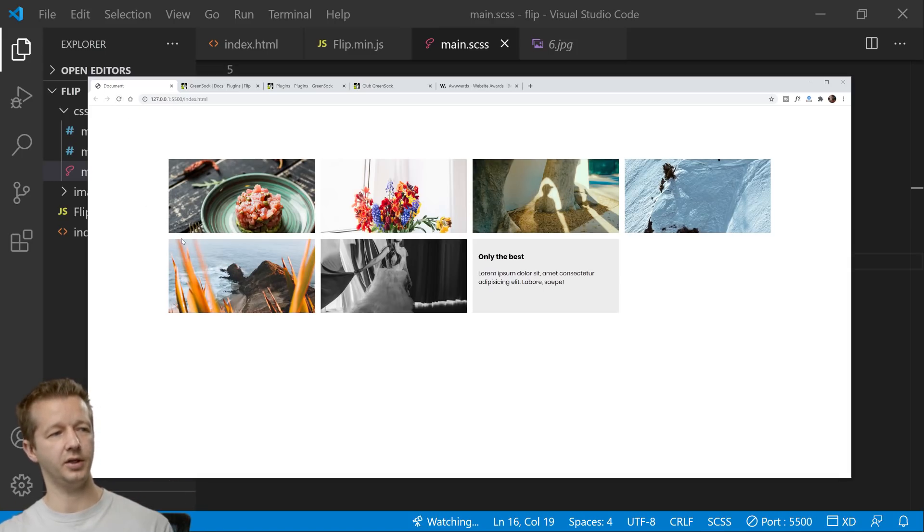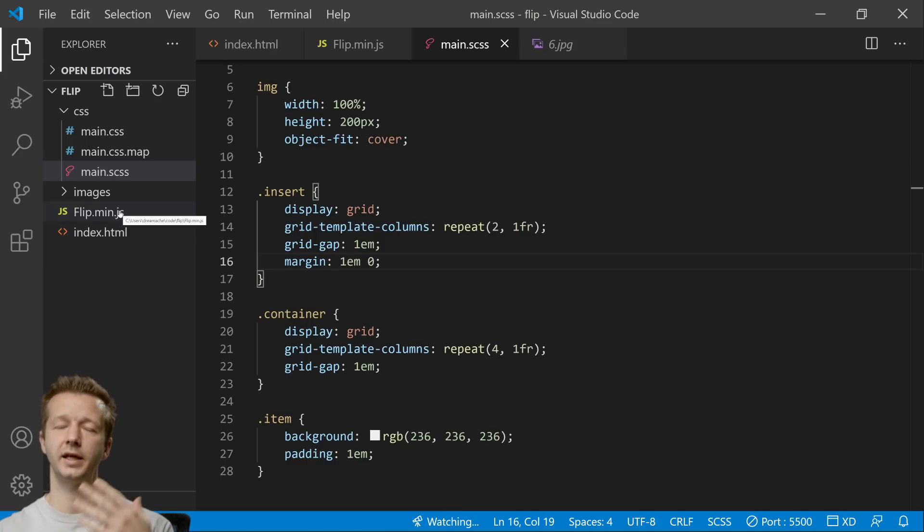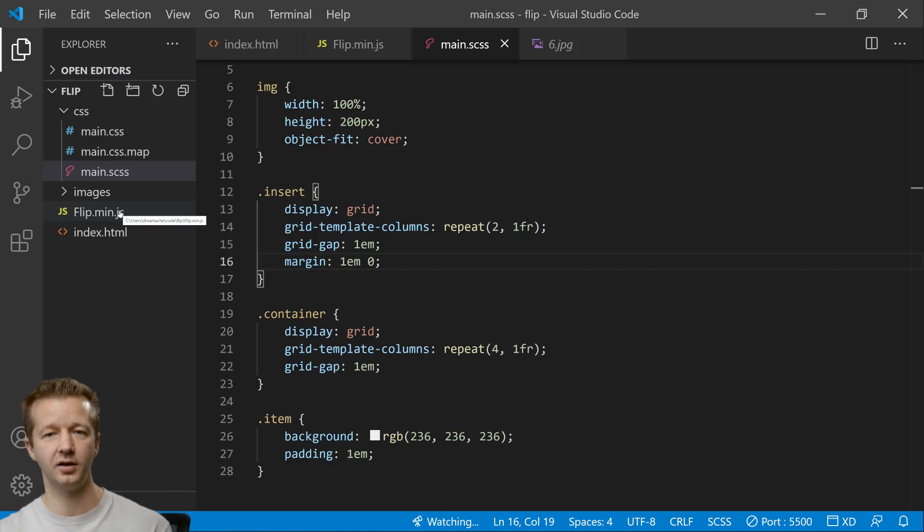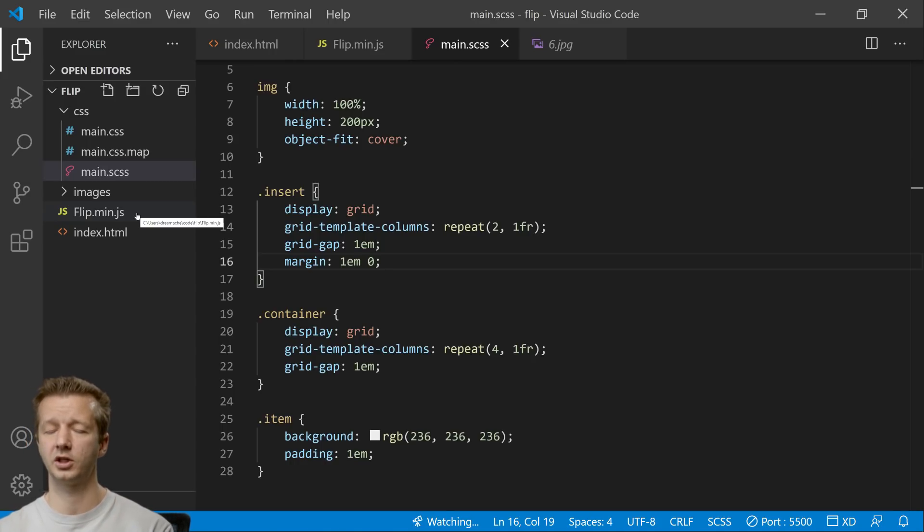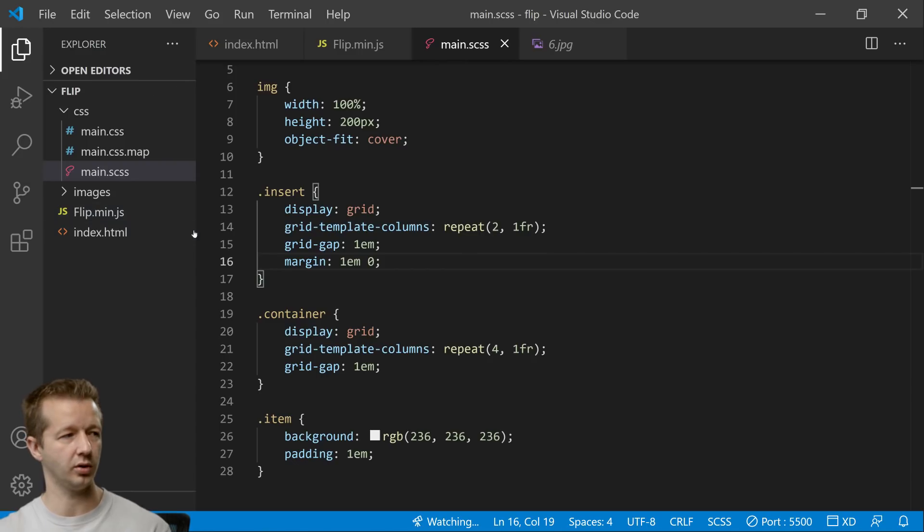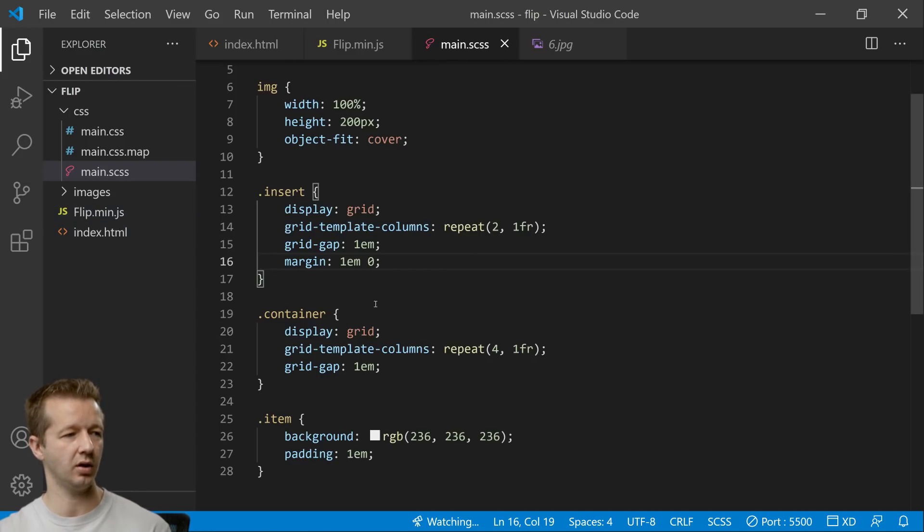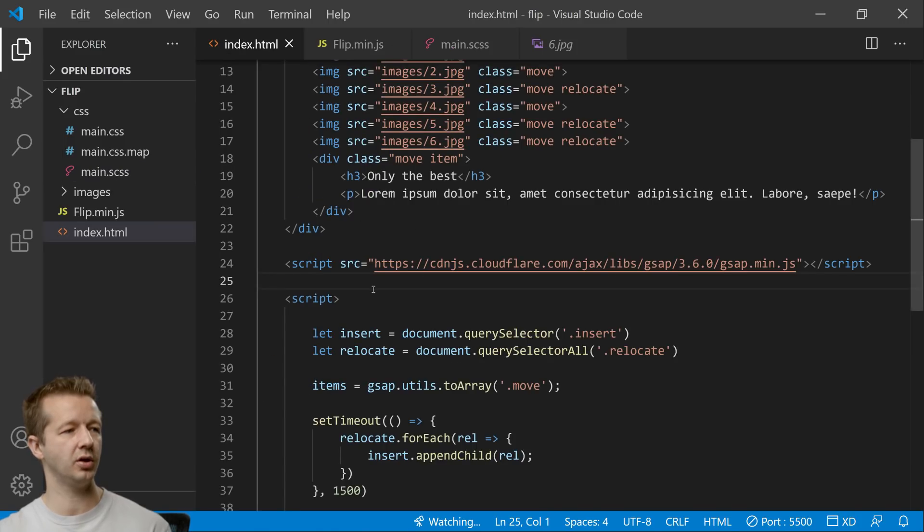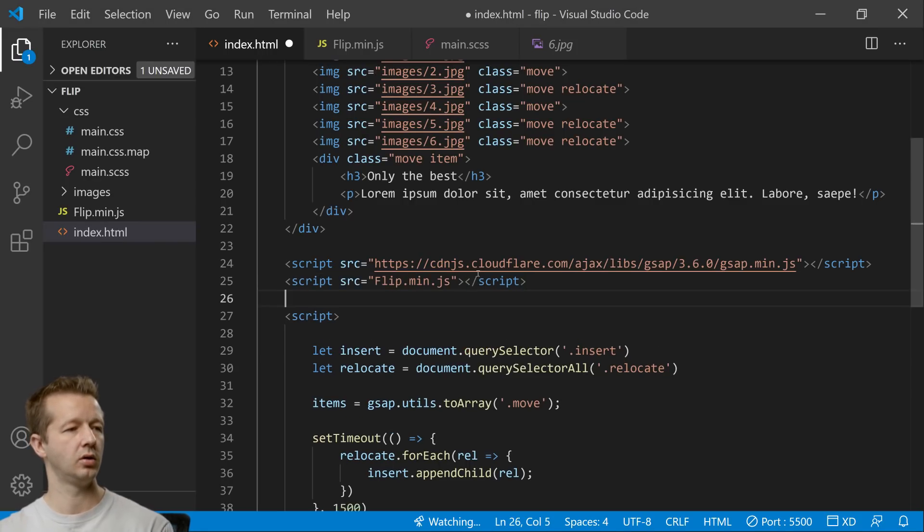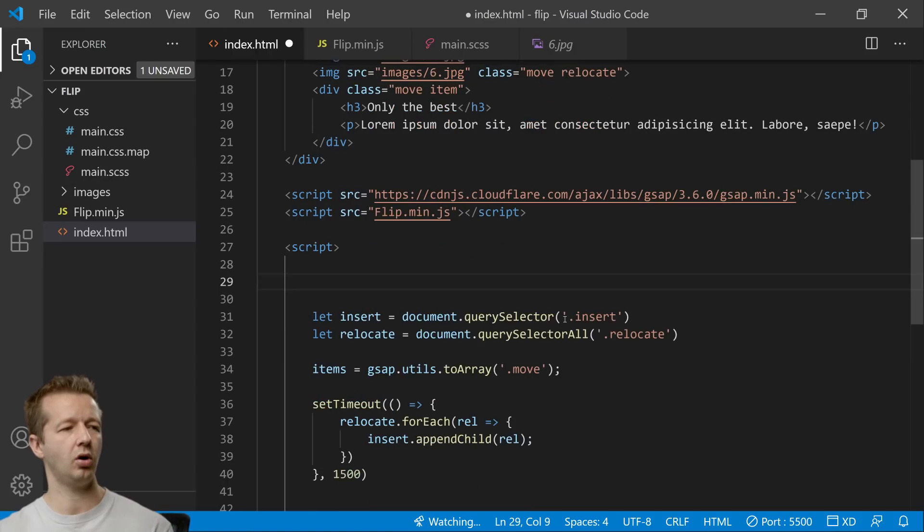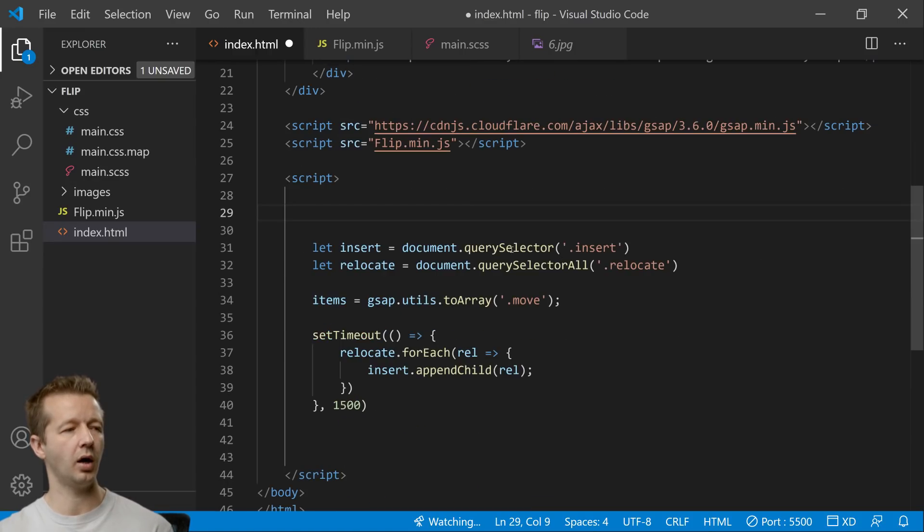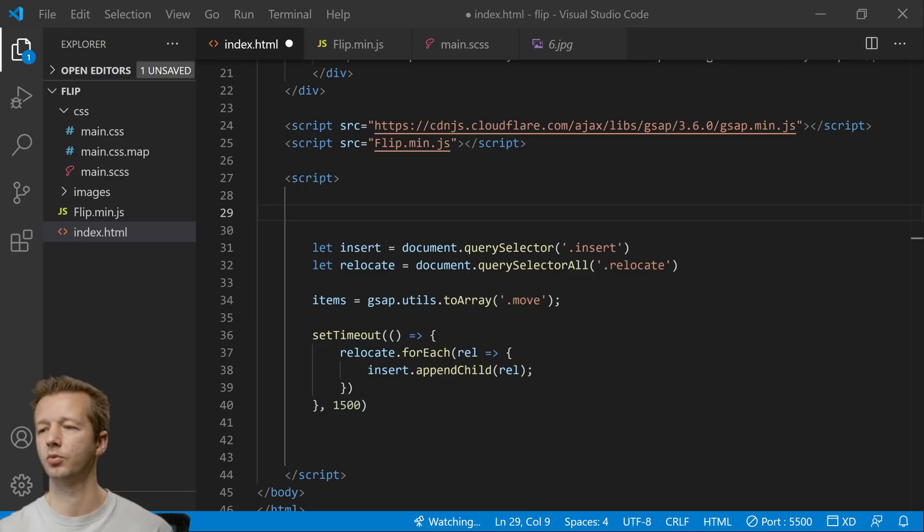All right so how do we get this to animate between all them seamlessly? It's actually very simple with the help of the flip plugin. Now I already have the flip plugin here installed. Of course this is a club greensock plugin so you're gonna have to pay for it or if you want to experiment with it without having to pay for it you can do so at codepen. They'll actually allow you to import all of their paid plugins so you can work on stuff there.